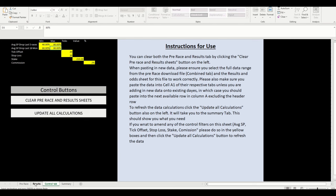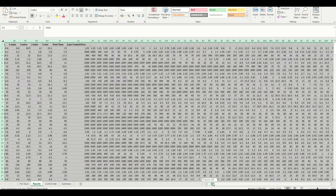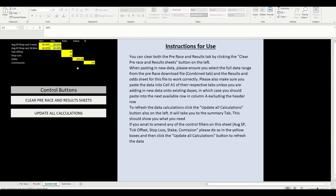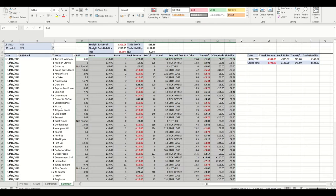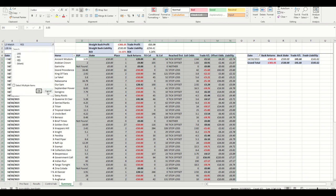That will contain all races apart from the last one today. Multiple days can be stacked underneath. On the control tab there are two buttons: one clears the sheets — originally designed to wipe the previous day's data — and the other updates all calculations, putting on the summary tab all horses from the pre-race download matching the criteria.